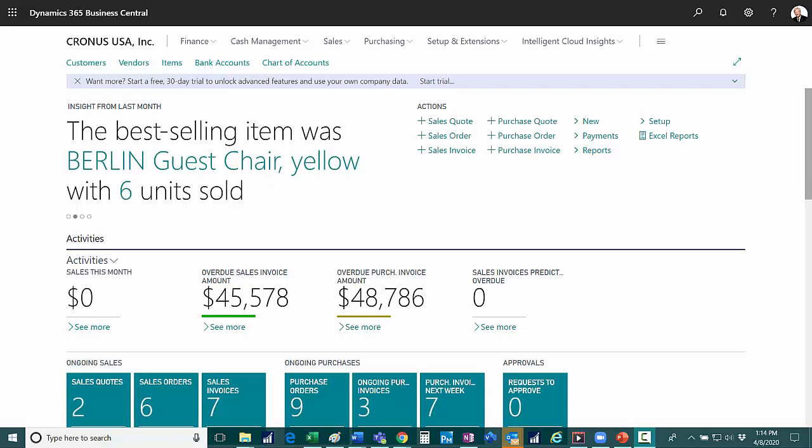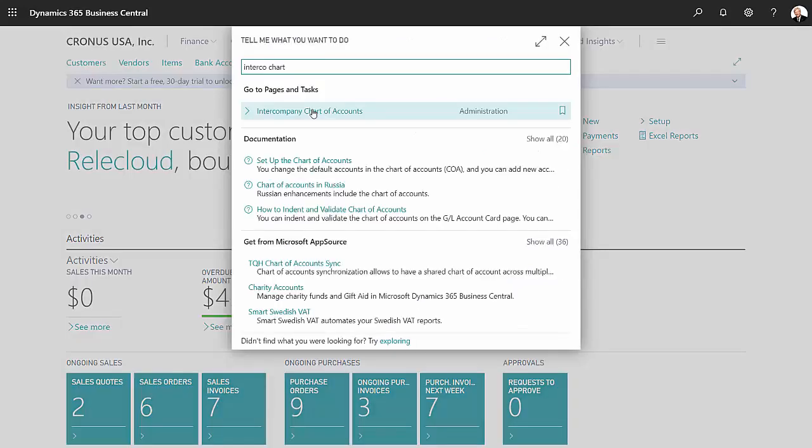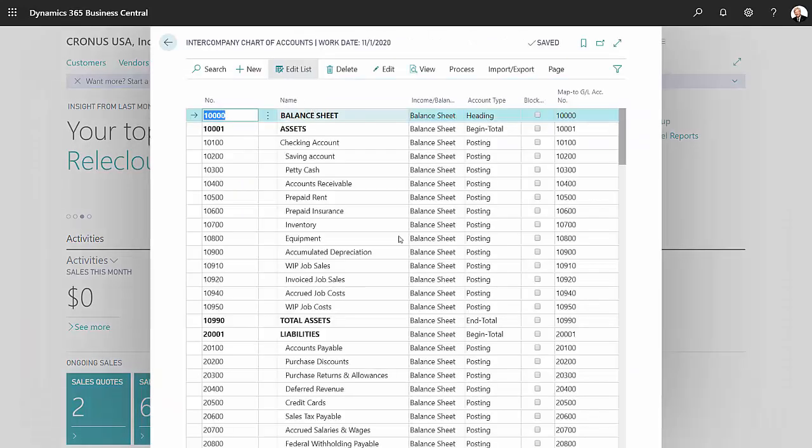Right now I'm in the parent company and what I want to do is look up the intercompany chart of accounts, and here's the intercompany chart of accounts.